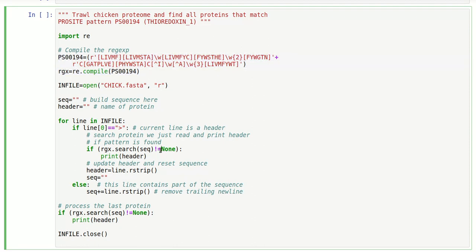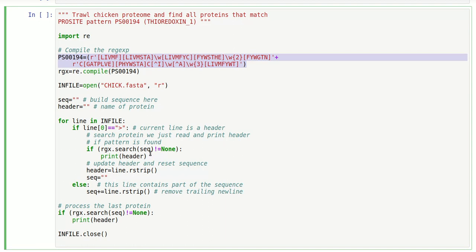If the match is not none, so if this returns a match object instead of none, then we know that this pattern is actually contained somewhere inside the sequence. So that protein is actually a theredoxin, so we want to print the header of it.